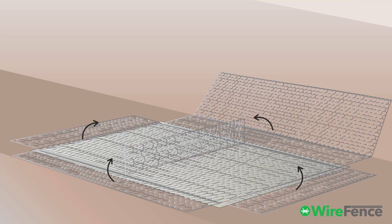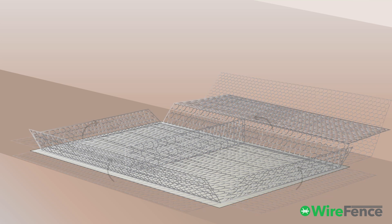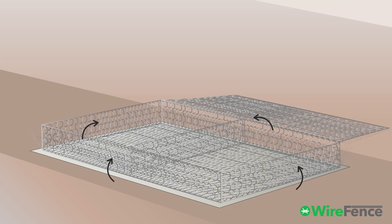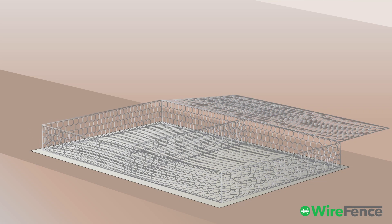Lift the front, back, and side panels to form a box shape, then secure the corners with tying wire, one by one.